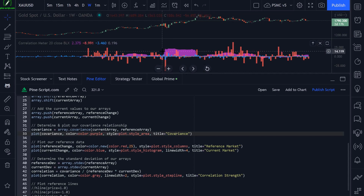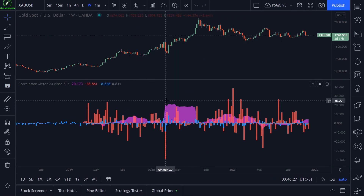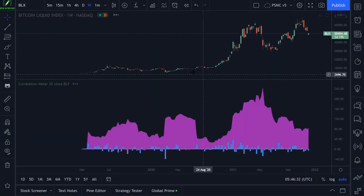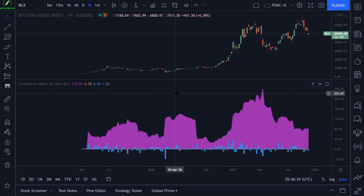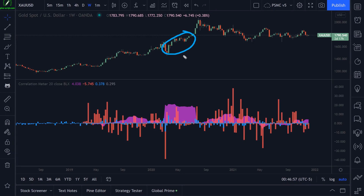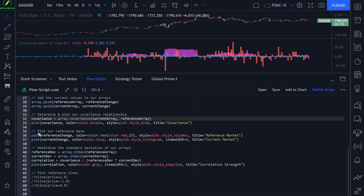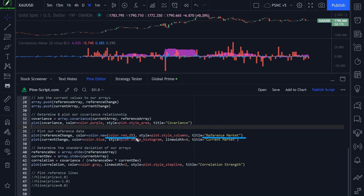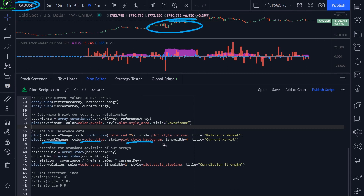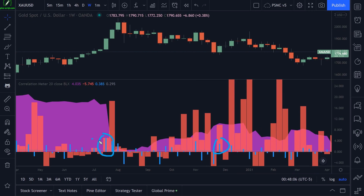Here you can see quite a bit of purple plotting throughout March, May, and June of 2020. Let's load up BLX to have a look at that same period — price was moving up on Bitcoin. Going back to gold, price was moving up as well, which is why we have such a high positive covariance. Once we've plotted our covariance, we then plot our reference data using histogram columns: our reference market in red columns with 25% transparency, and our current market in blue histograms.